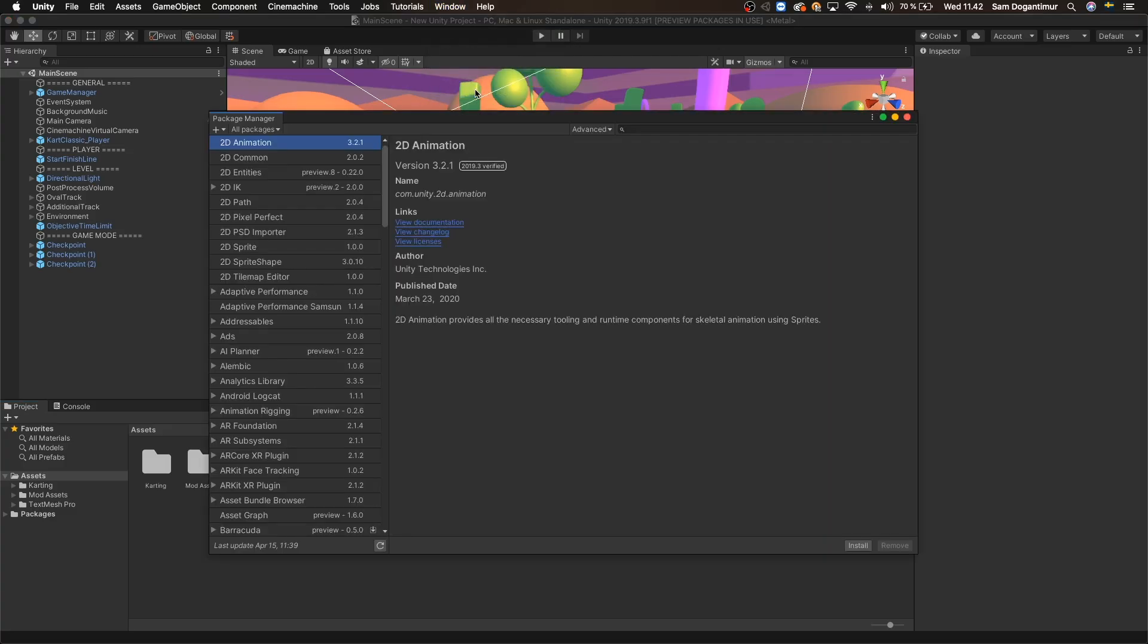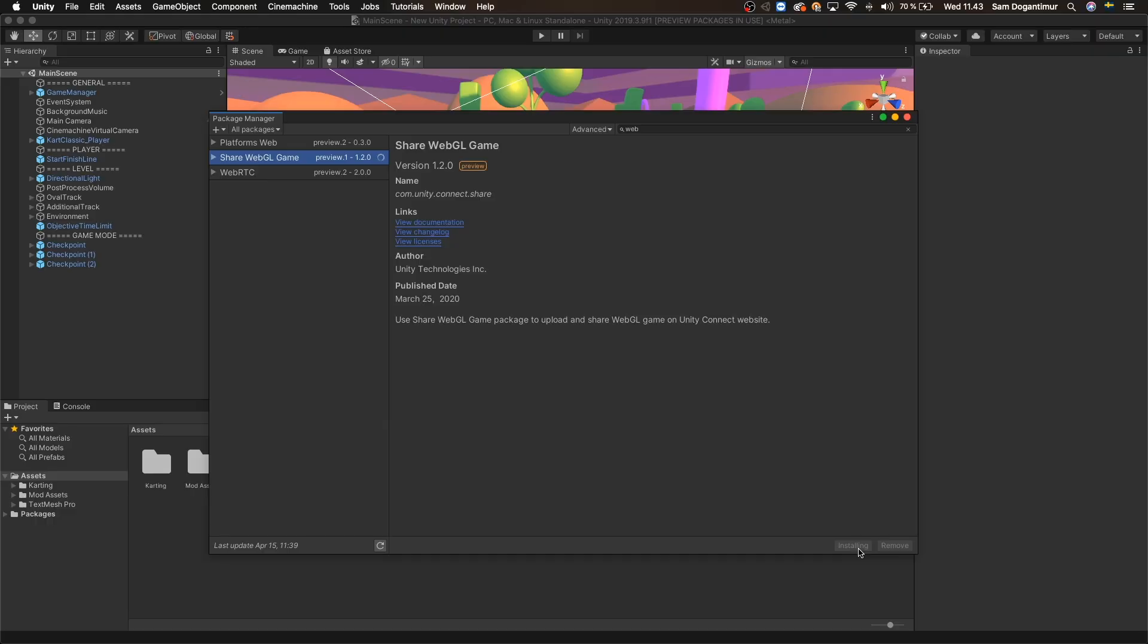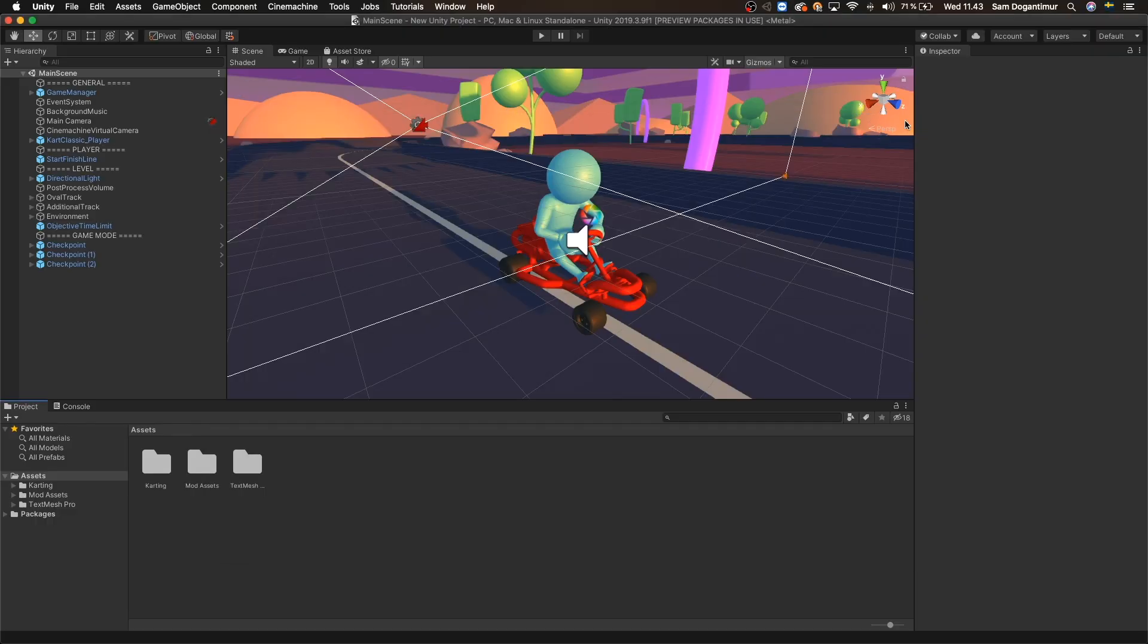In here, let's use the search field to quickly find our package. If we type in the word web, we will be able to see the ShareWebGL game package, so let's select it and press install. After the installation is complete, we can exit the Package Manager.